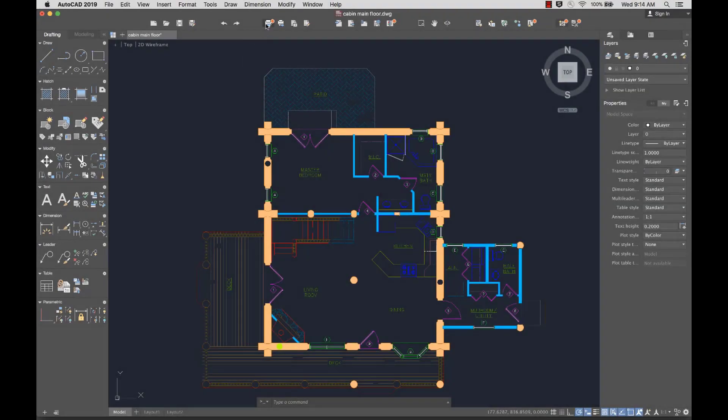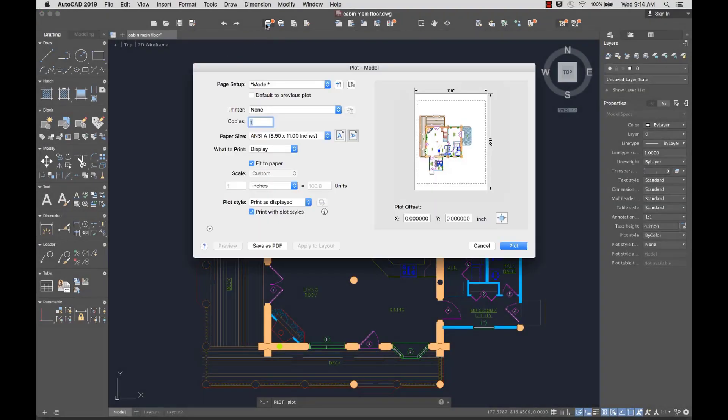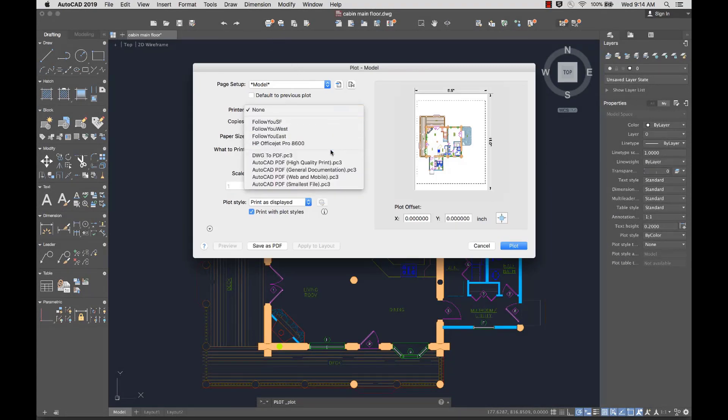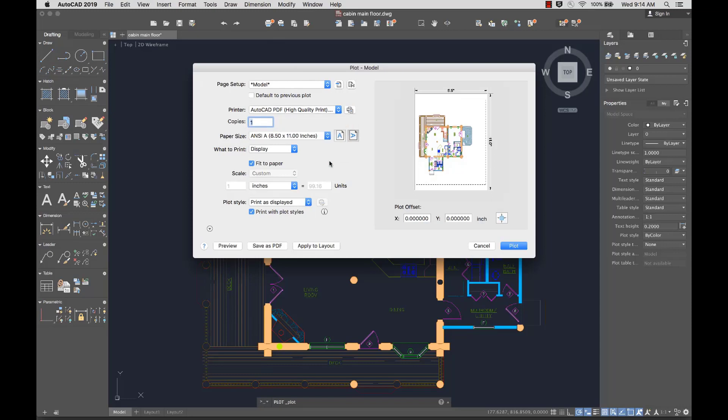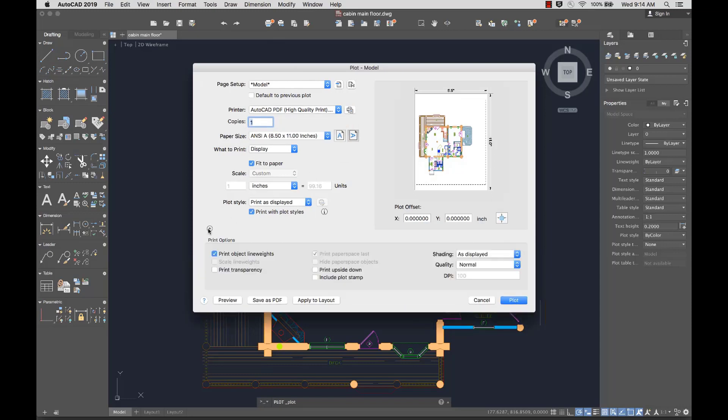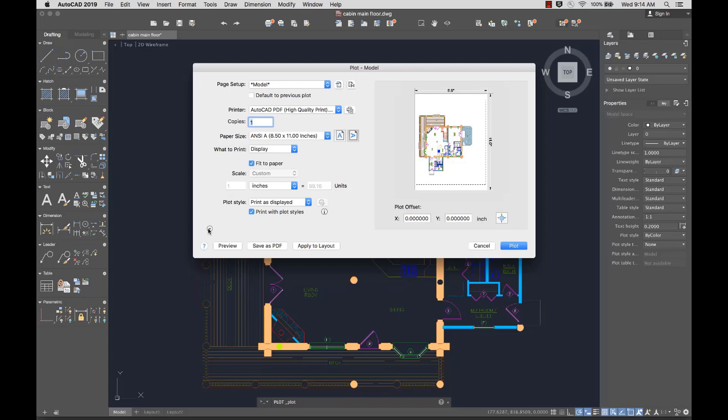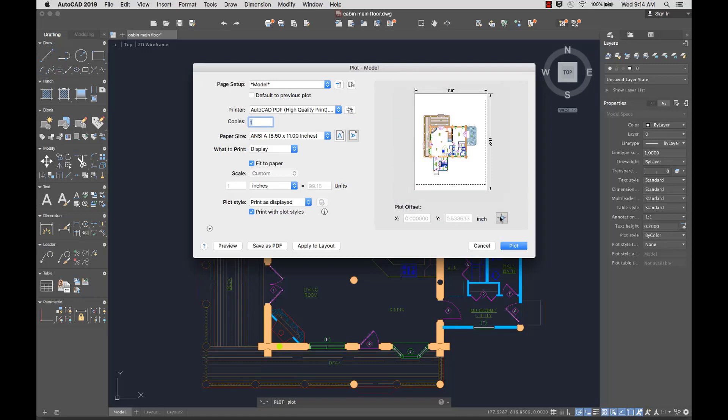You'll notice we made improvements to the user interface layout of the plot dialog, moving the more frequently used options to the top. I can hide the options at the bottom if I don't use them very often. The new plot preview makes it easy to see if you've selected the appropriate settings, and makes plotting more efficient.